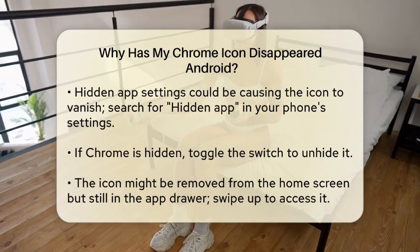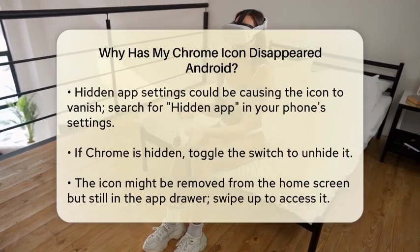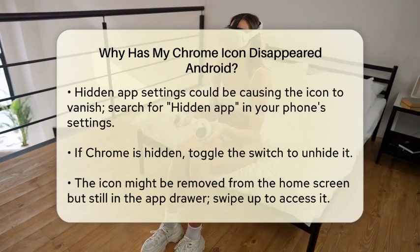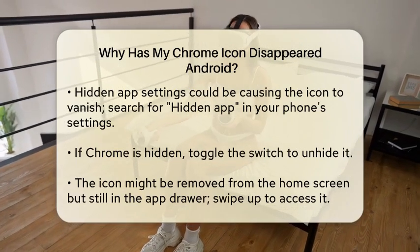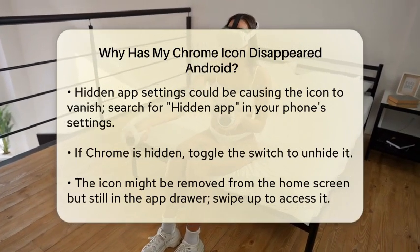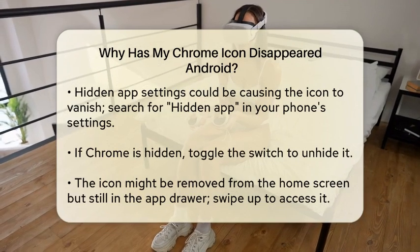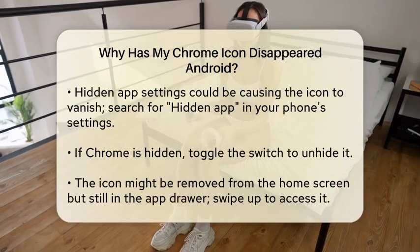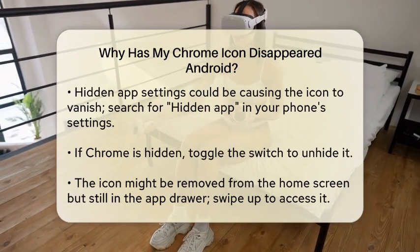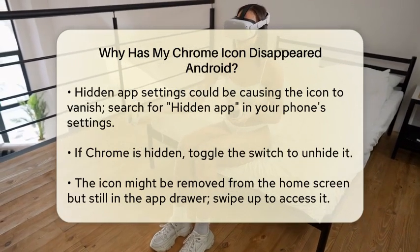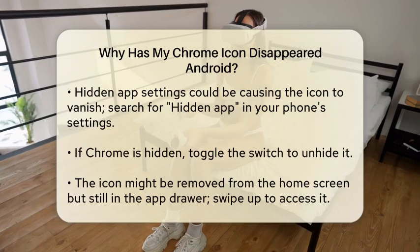It's also possible that the Chrome icon has been removed from your home screen but is still available in the app drawer. Open the app drawer by swiping up from the bottom of your home screen, find the Chrome icon, long press it, and drag it back to your home screen.